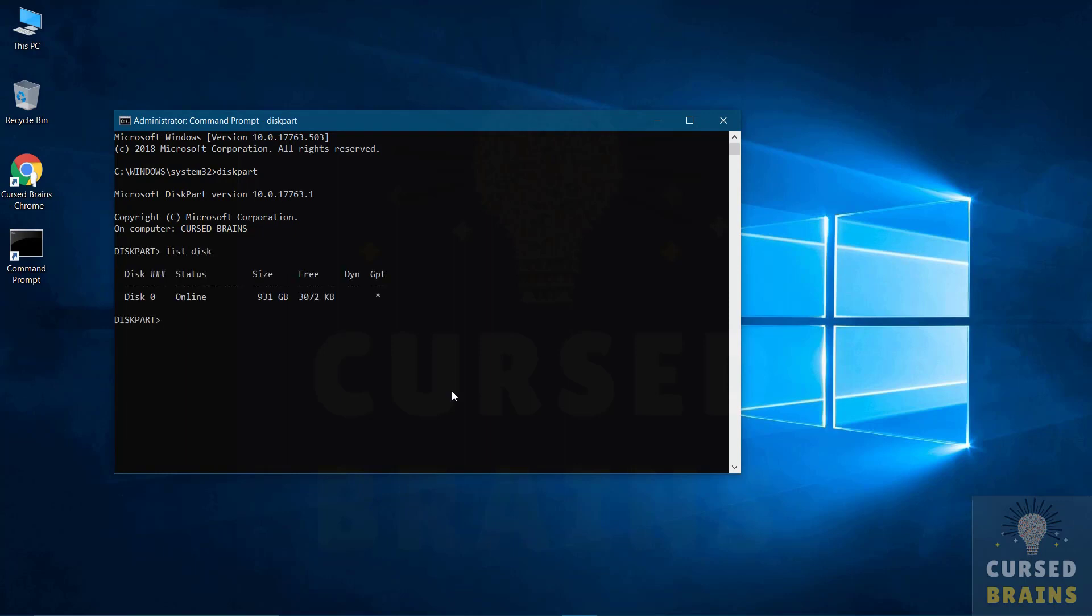There you will see a list of the disks you have. Select the disk which is visible to you. The number can vary on your system, so just enter the number of the disk you see to select it. Once the disk is selected you have to list the volumes of the selected disk.